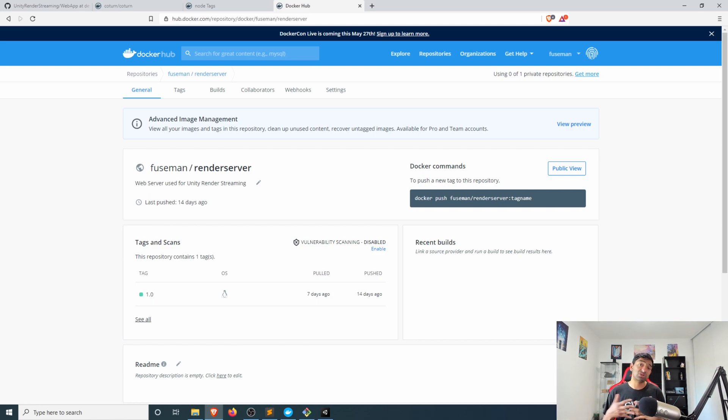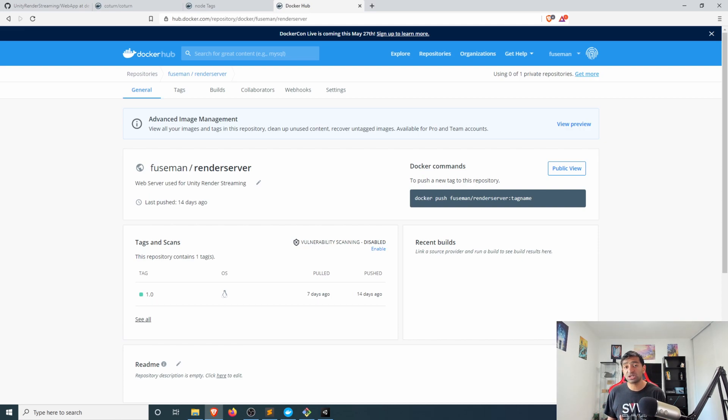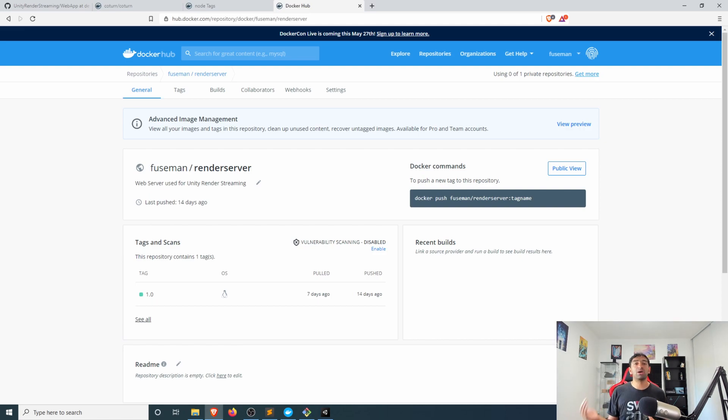Or alternatively a TURN connection where we're allowing for network traversal through our web server.